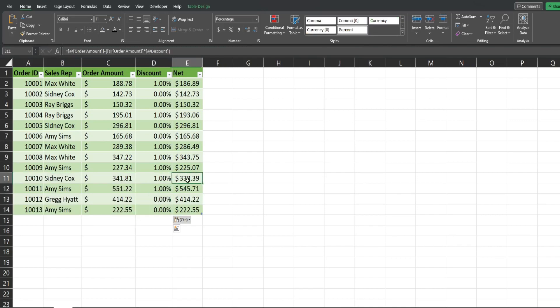In addition, it's going to automatically calculate this calculated net column.